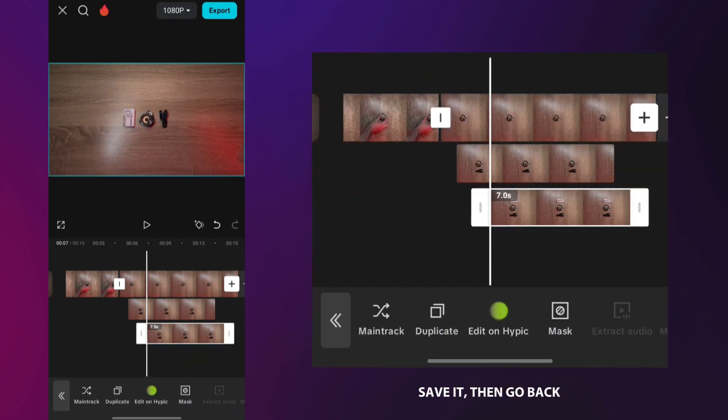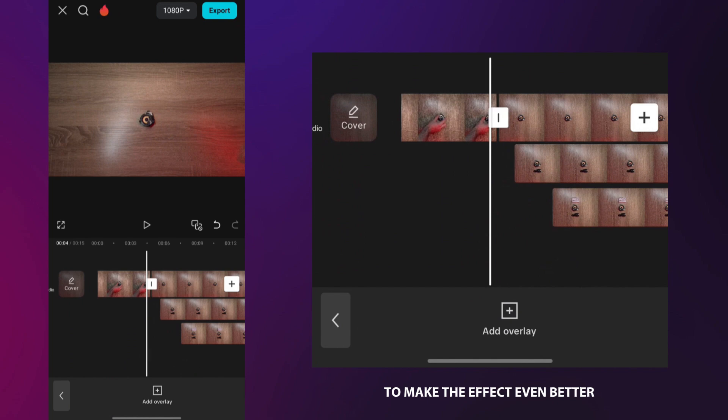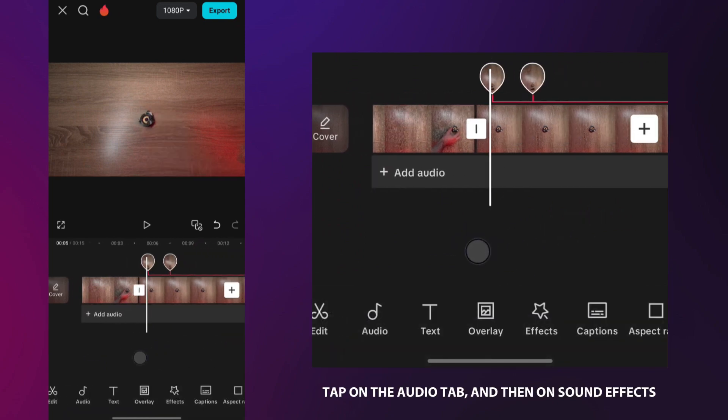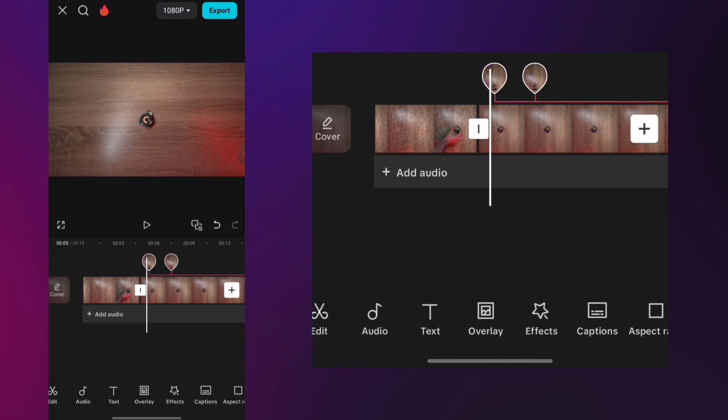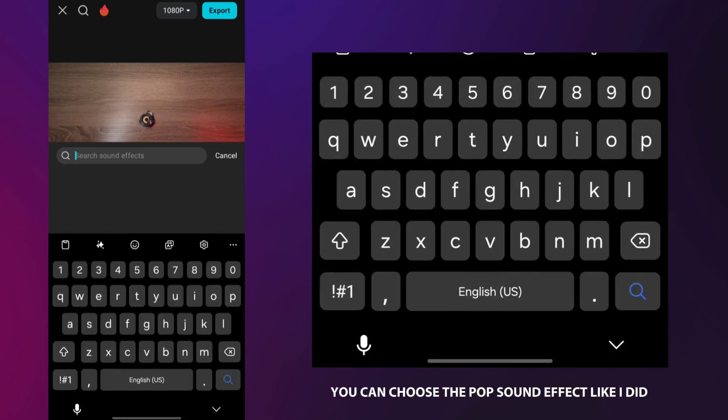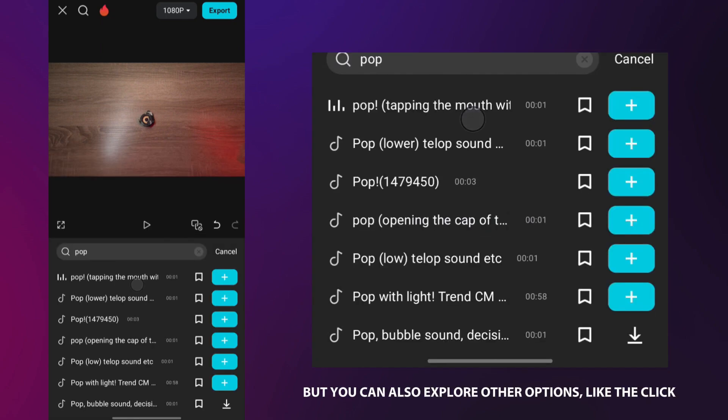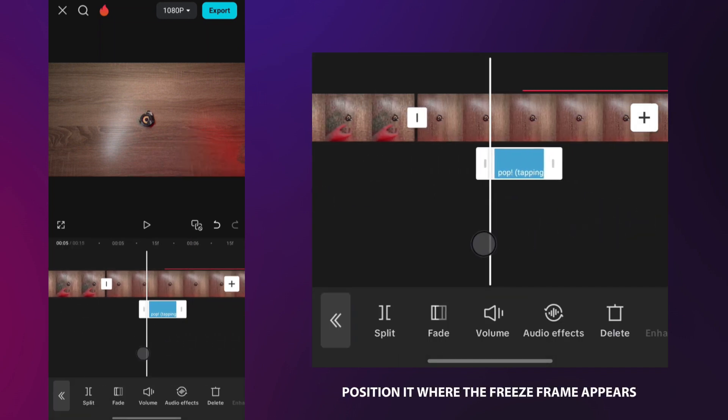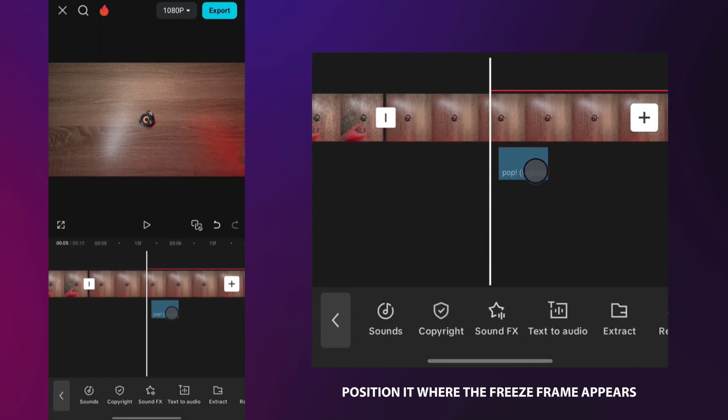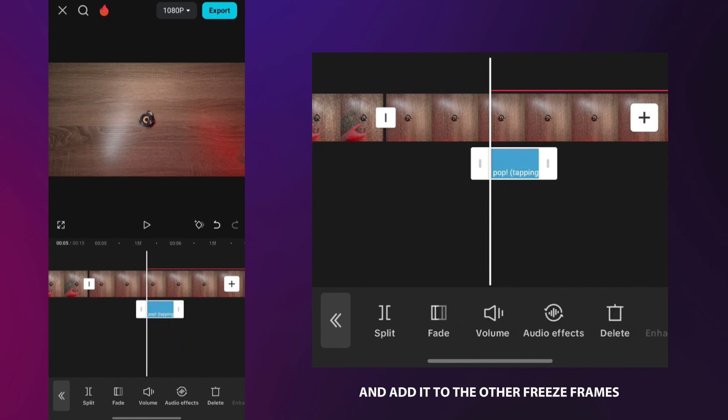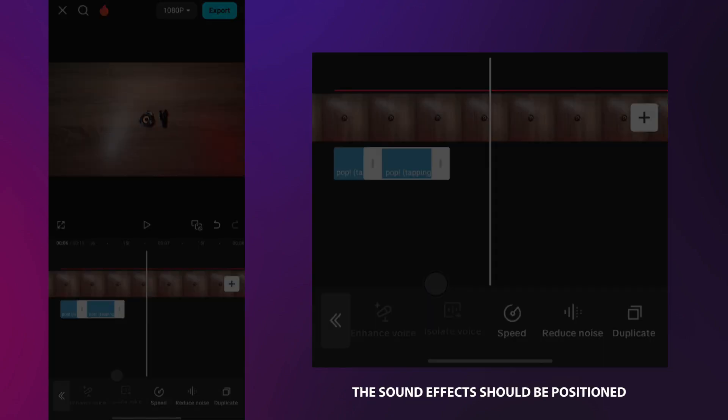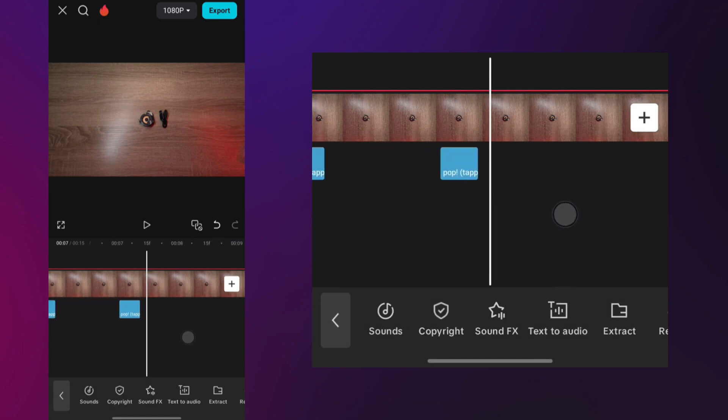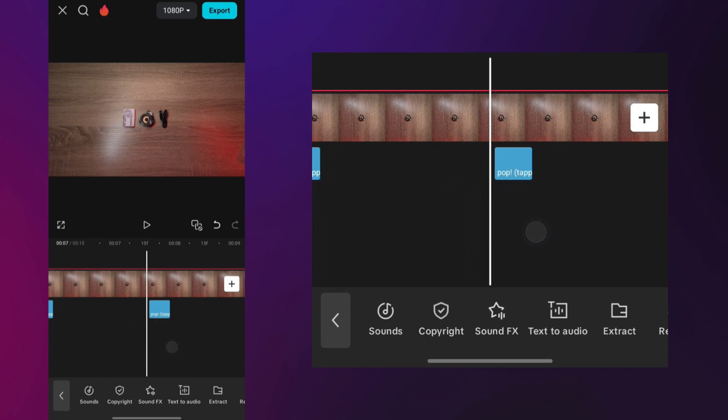Save it, then go back. Now we will add sound effects to make the effect even better. Tap on the audio tab and then on sound effects. You can choose the pop sound effect like I did, but you can also explore other options like the click sound effect. Position it where the freeze frame appears, then duplicate it and add it to the other freeze frames the same way. The sound effects should be positioned so that they start at the same time where a new element appears in the video.